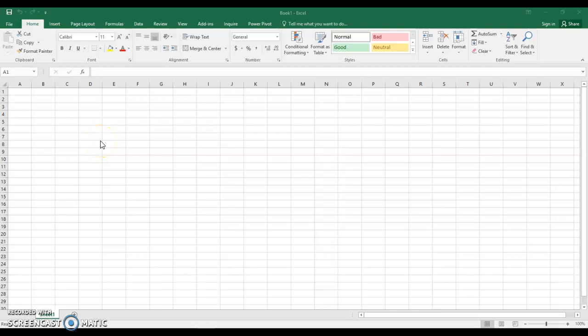Welcome everyone. This will be your first session with Excel intro. Today is September 9th and I'm going to show you some cursor movements and different positions on the screen.